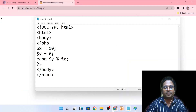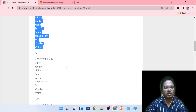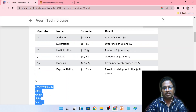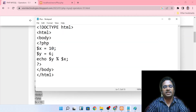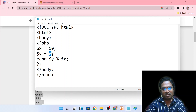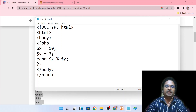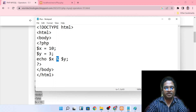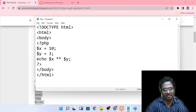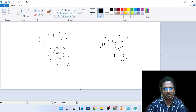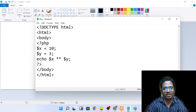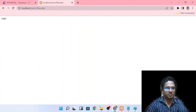Next operator is the exponential function. For example, x value 10 and y value 3 means 10 cubed — 10 multiplied 3 times. When you multiply, the answer will be 1000. You will be able to see it in the output file.